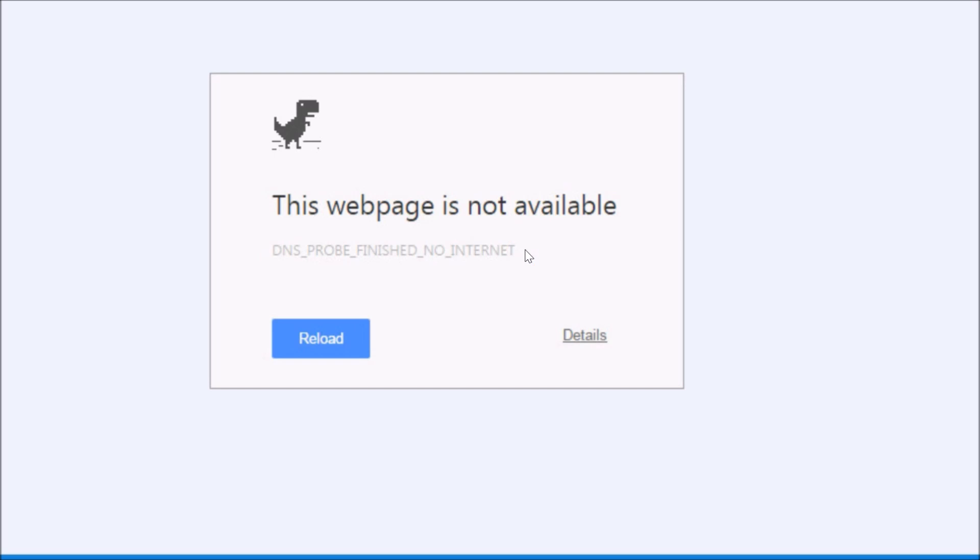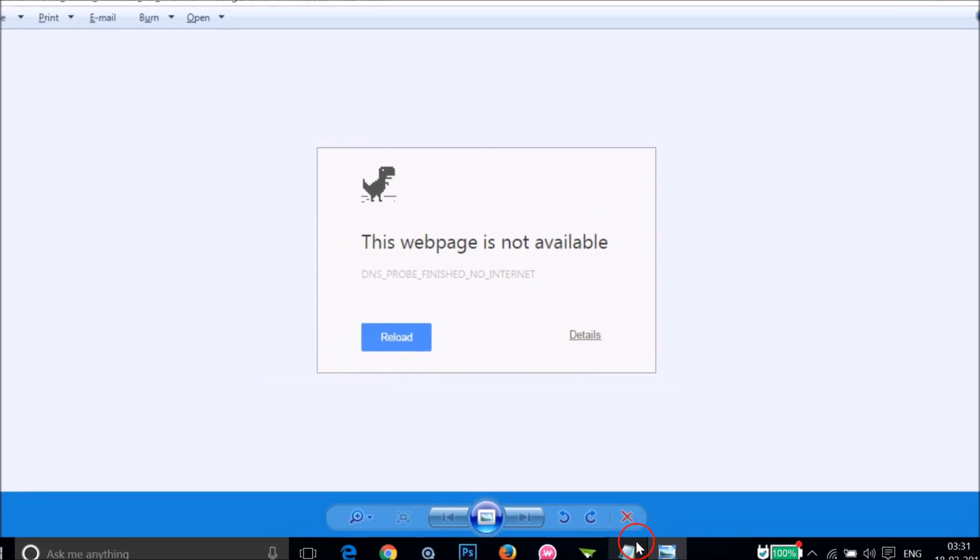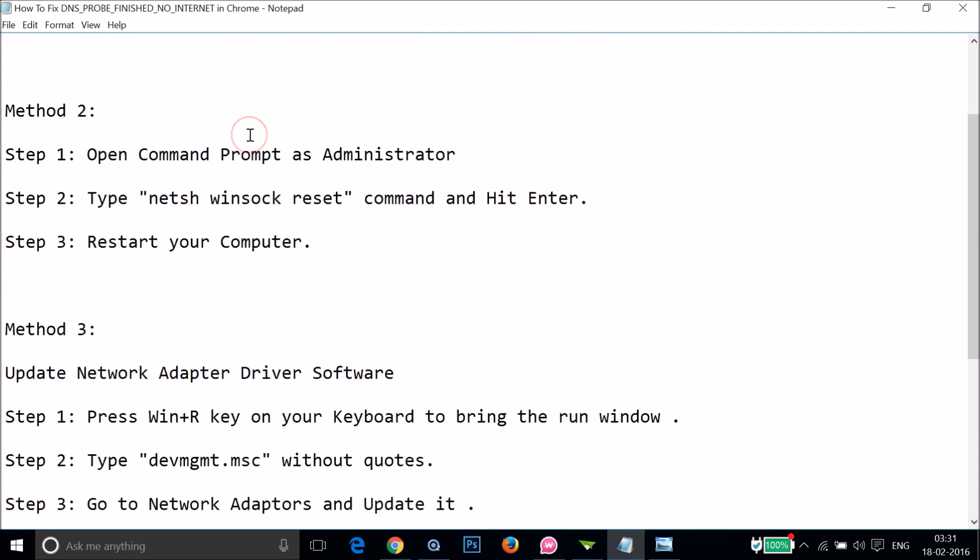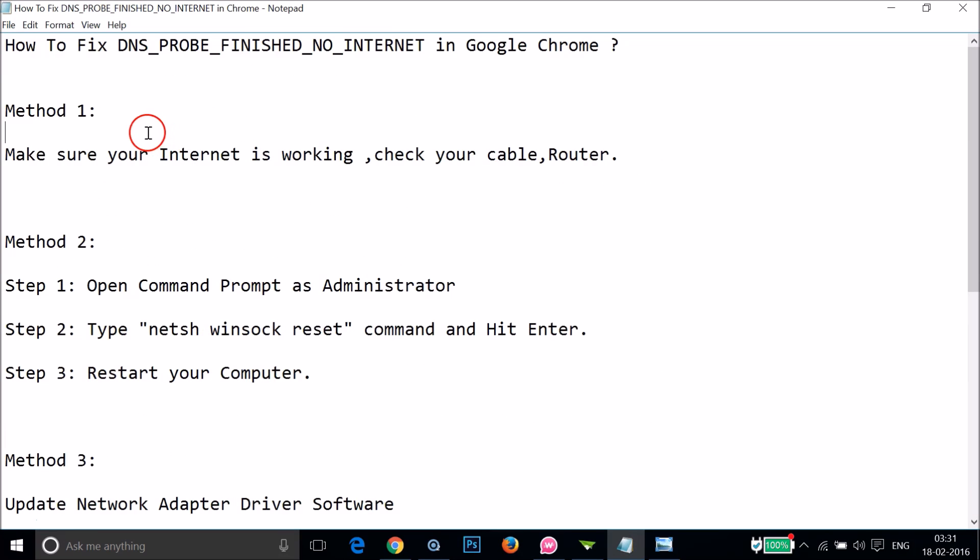If you are getting this error, you can follow this simple tutorial. I have a couple of methods you can try, and let's see if this fixes your issue.